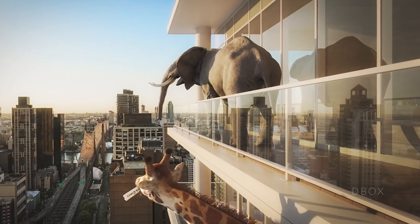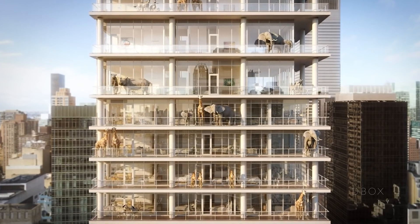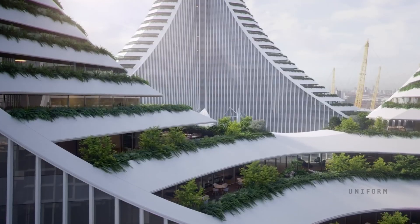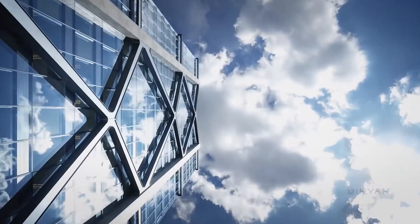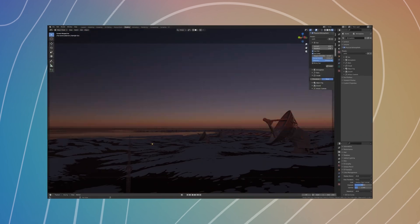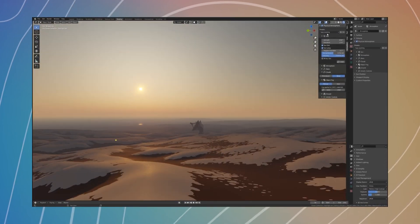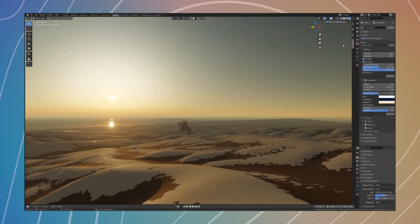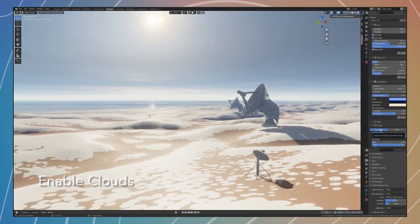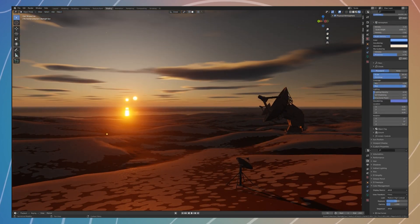Still on the topic of ArchViz, skies are a big part of architectural visualization. They appear in backgrounds, in reflections, and also help with the lighting of your scene. Choosing the right add-on for your background will speed up your workflow while giving you better lighting and better reflections. For that, I usually go with Physical Starlight and Atmosphere. Not only is it useful for ArchViz rendering, but you can also use it for other different types of rendering. The clouds can be animated and are also dynamic.